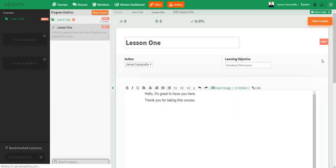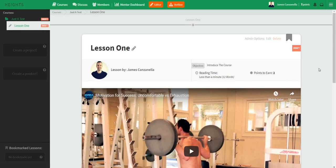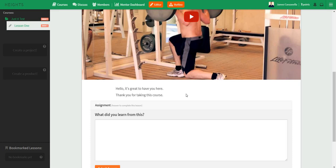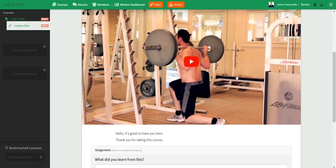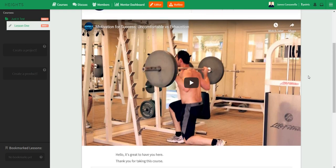Now let's actually preview it — I'm going to click 'View This Lesson' to open in a new tab. As you can see, up top it shows 'Lesson One,' which is the name we can edit. It shows your name as the instructor along with your picture, which is cool so students always know who the instructor is — especially if you're selling to cold traffic. The objective is introducing the course, and I like that it has a reading time here — less than a minute. It shows how many words there are and for this lesson we have two points to earn. The video is the biggest element up top, easy to click and watch.